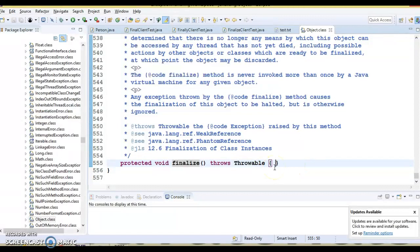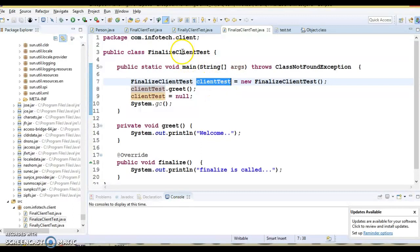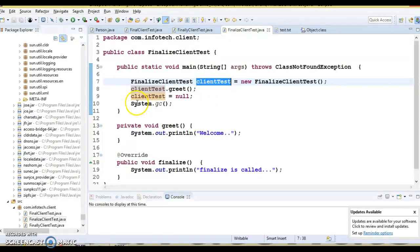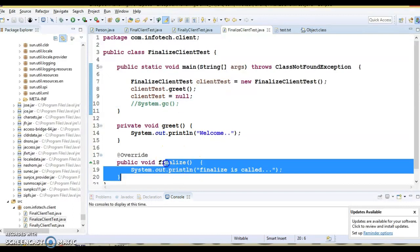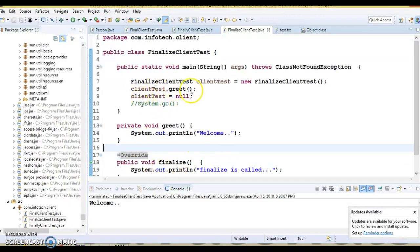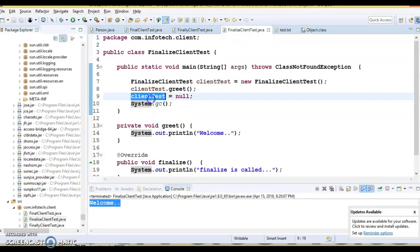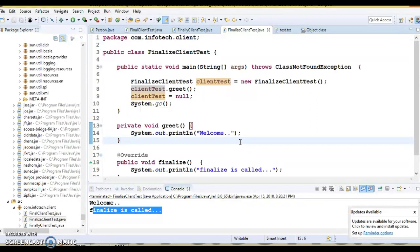This method can be overridden by a class to provide cleanup operations, giving the object a final chance to clean up before being garbage collected. I have overridden this method in my class. In the client program, I created an object, called a method on it, then nullified the object and requested the garbage collector via System.gc(). If you do not request the garbage collector, the finalize method will not be called. You cannot call finalize directly, but you can request the garbage collector to call it before any object is garbage collected.